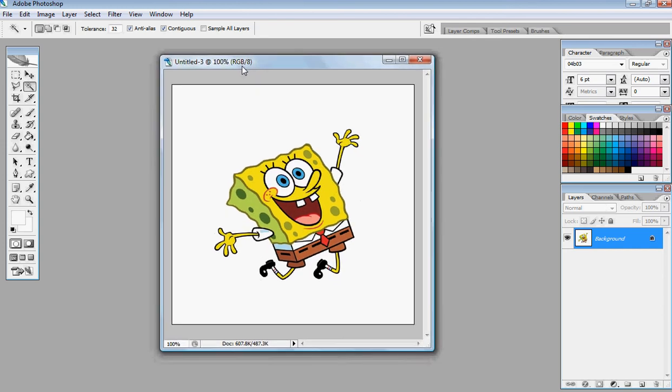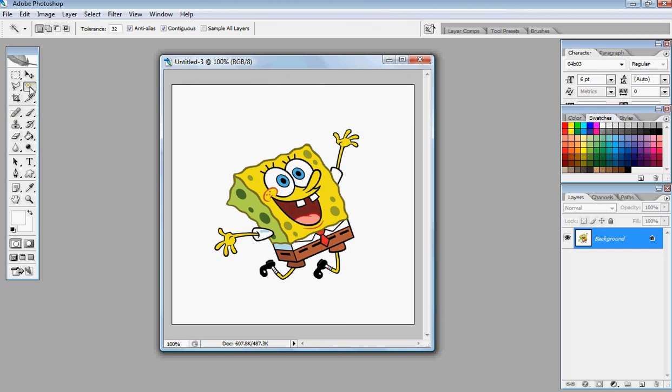First off, you want to open up your image. I got this from Google, it's Spongebob. And this tutorial is going to be really quick because I'm moving, I'm in the process of moving, but I really just wanted to get this out of the way.